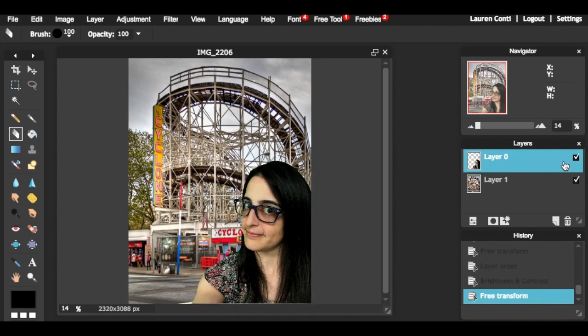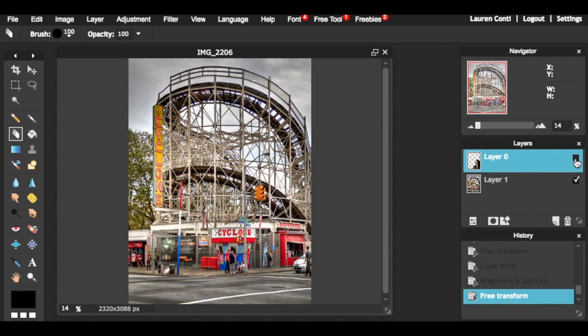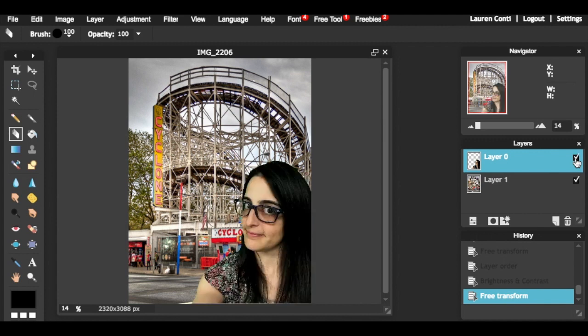You can toggle your image on and off by selecting the check mark in the layers palette.